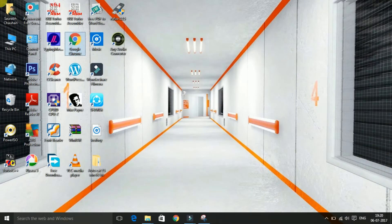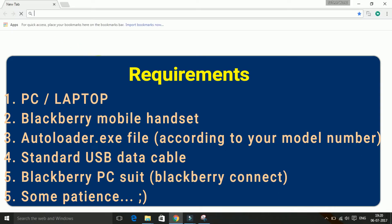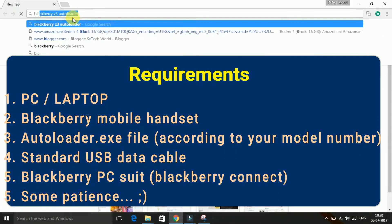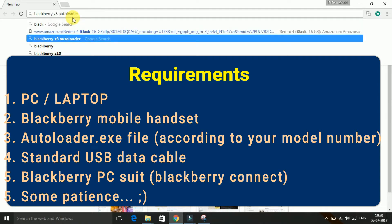Friends, the requirements are as follows. You need a PC or laptop, the BlackBerry mobile handset, autoloader, standard USB data cable, BlackBerry PC suite, and some patience.